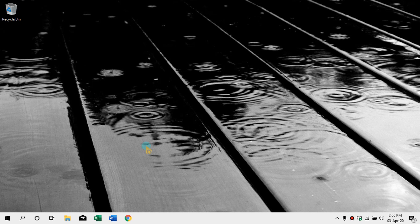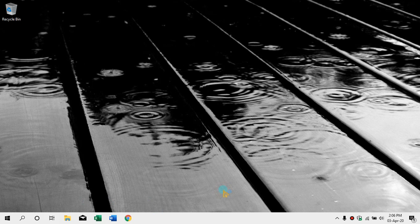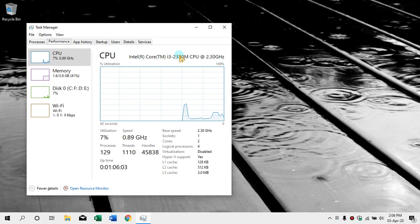Why is it in the computer? The graphics card, RAM — do we know what the computer is? This is the idea here. We can start with our desktop, we can see the taskbar here, so we can right-click on the mouse and click on the Task Manager.